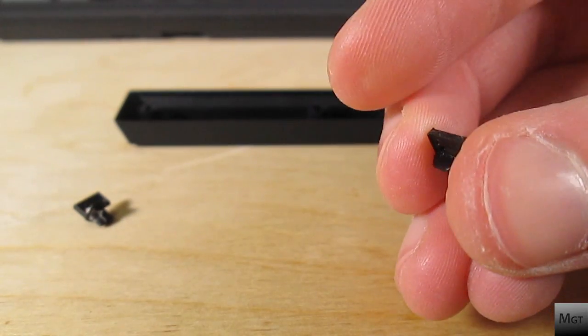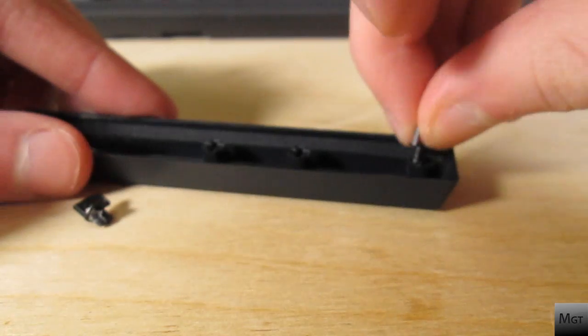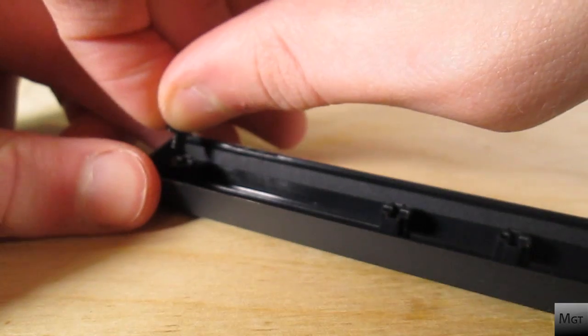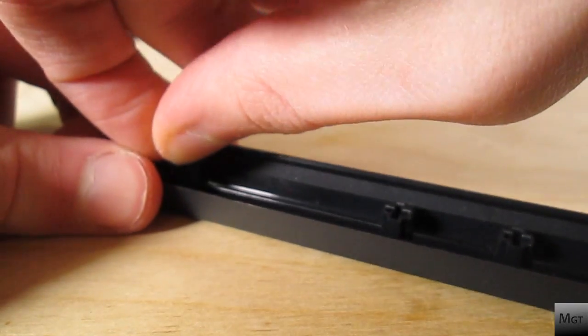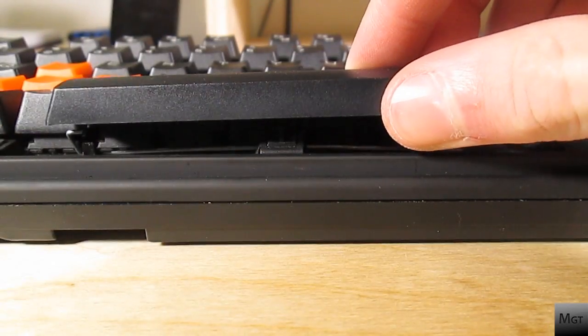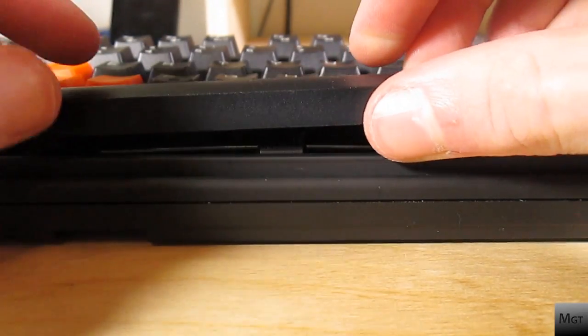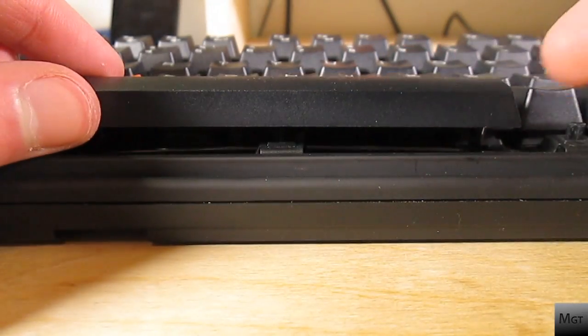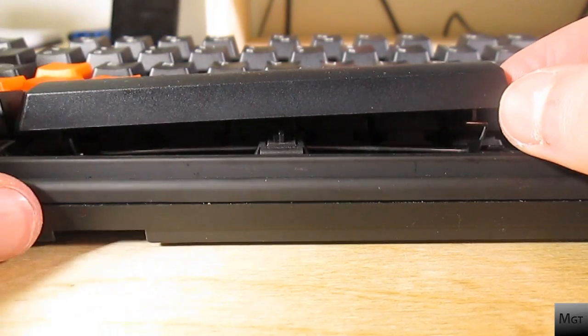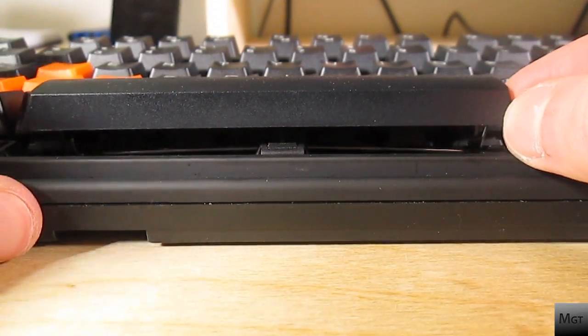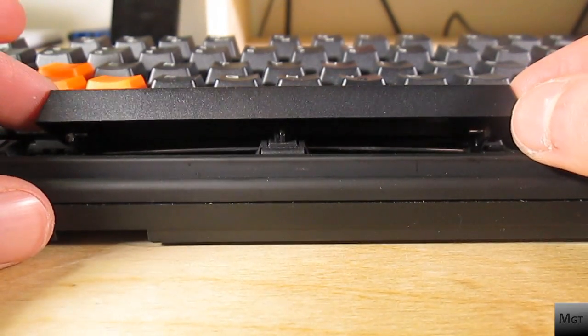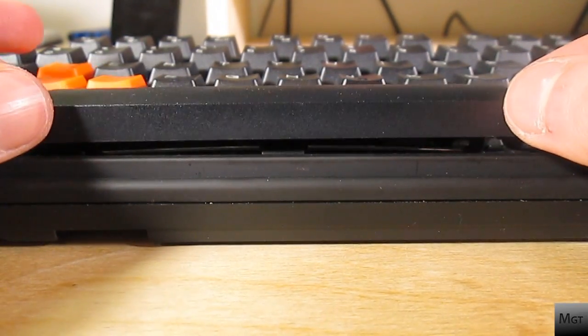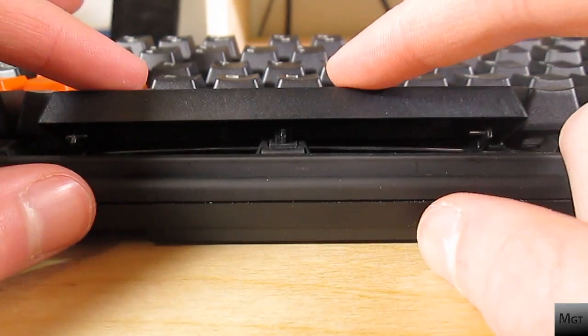Once you get it off, just turn it around 180 degrees and put it right back in the same spot. And then do the same on the other side. Once you've done this, push the wire on the keyboard up and put one end of the spacebar onto the wire. Slide it as far as you can and squeeze the spacebar to put the other end of the wire on it too.